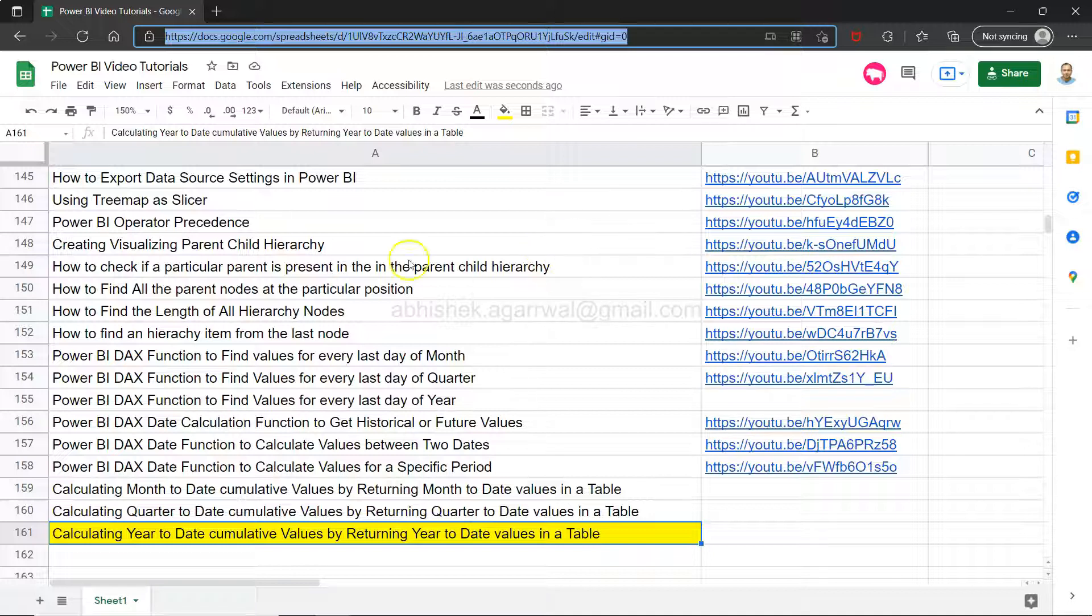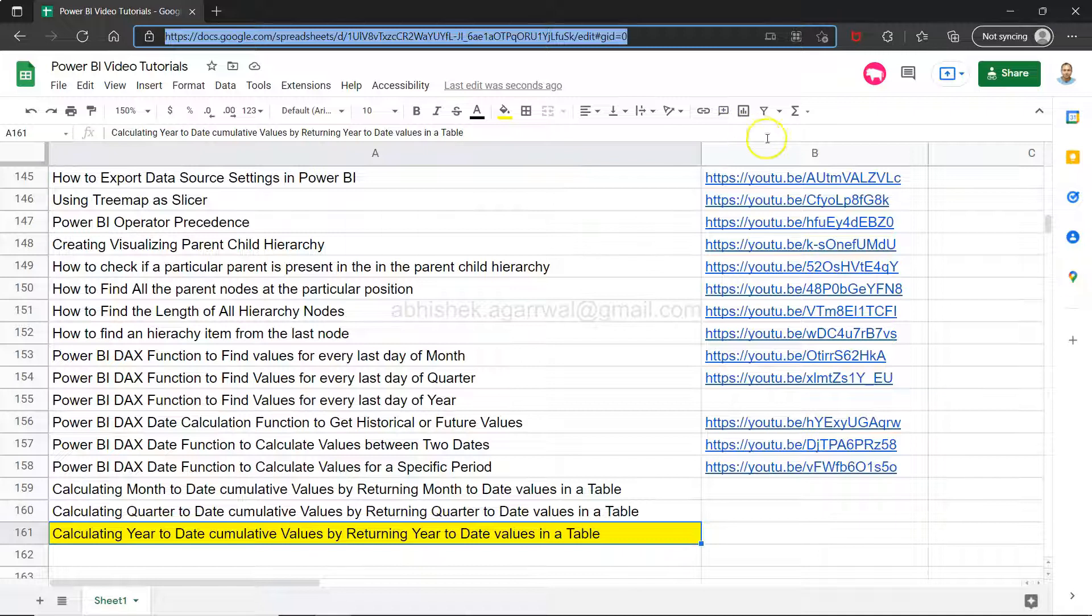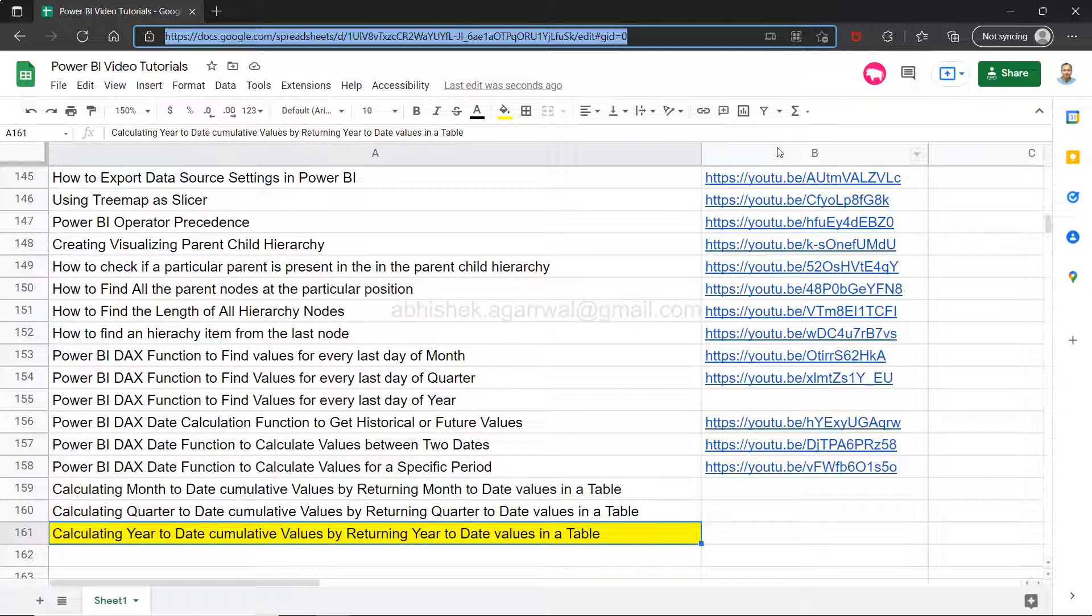If you want to create your own playlist based on these titles, then you can create it and the link is present in column B so that you can jump to those videos very easily.